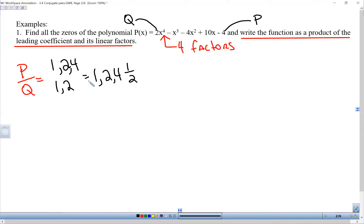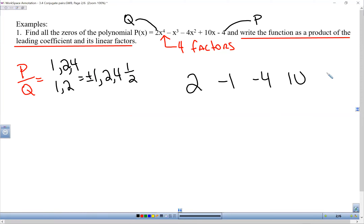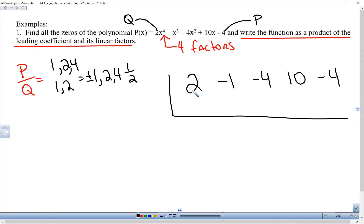So our possible zeros are plus or minus: one half — one divided by two is one half; two divided by two is one; four divided by two is two, which we already have. So our list is plus or minus one half, one, and two. Now we're going to do synthetic division. We write out our coefficients: 2, negative 1, negative 4, 10, and negative 4. Remember the shortcut — if all the coefficients add up to zero, then one is a zero, but they don't here, so we don't need to check one.